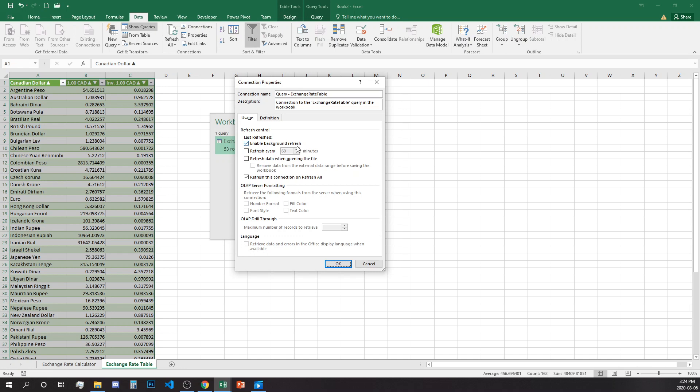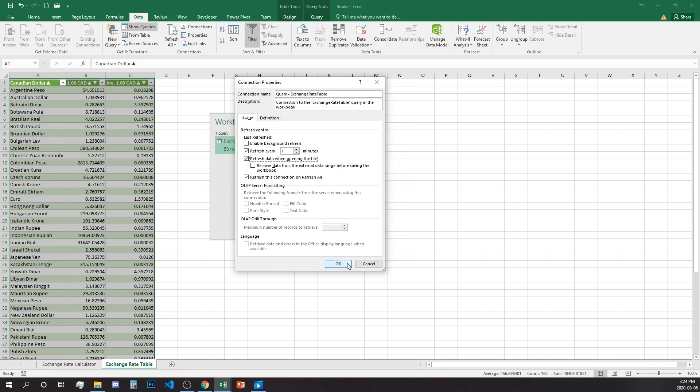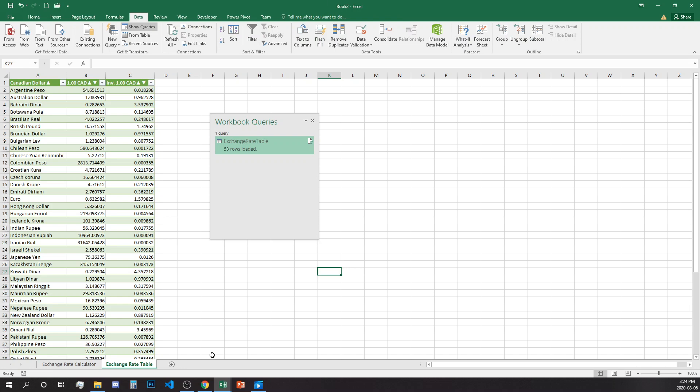If you go to refresh all, click and connection properties, you are able to change the refresh. Enable background refresh is selected right now but you can refresh on a certain number of minutes. The minimum is one minute if you want this to happen all the time. You can select refresh the data when opening the file and actually pick all of them at the same time, or you can only keep it to manual refresh.